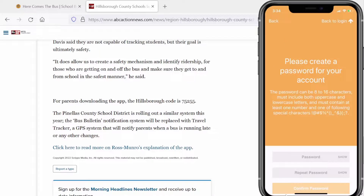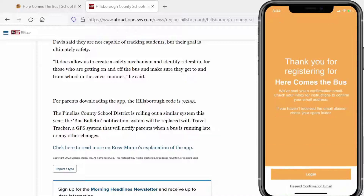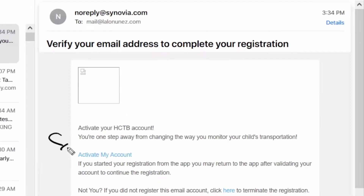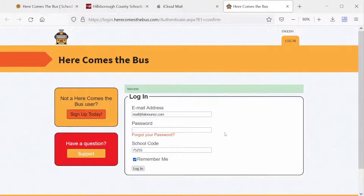It wants me to create a password — make sure you pick something secure — then hit Confirm Password. You'll get a thank you message and should receive an email. Go to your email and activate your account. Remember, if you don't see the email, check your spam folder.